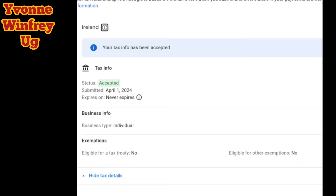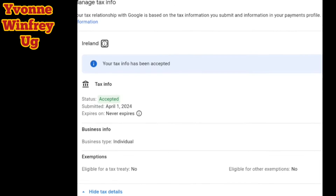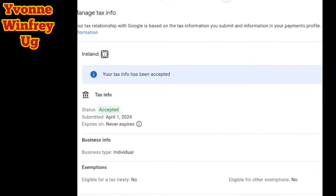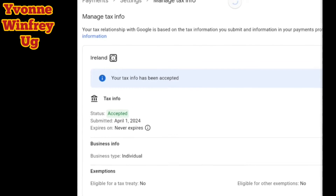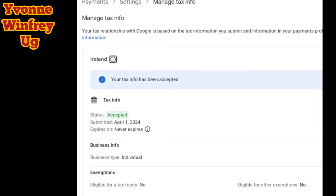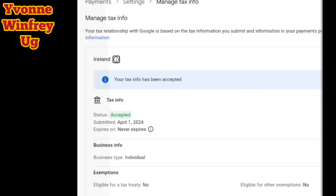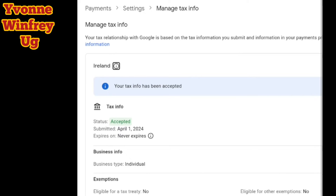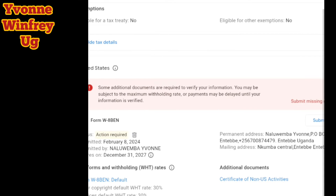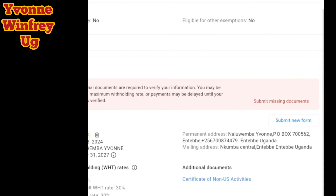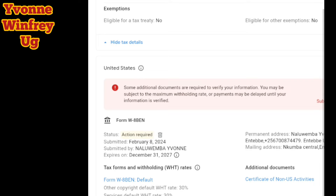For the Ireland tax info, that is what you will do — it is short and simple. But when it comes to the American or U.S. tax info, they are going to need you to fill the W-8BEN form. When you click to your tax info in your Google AdSense account, or if you receive an email that you should fill your tax info, you're going to look for the form W-8BEN.